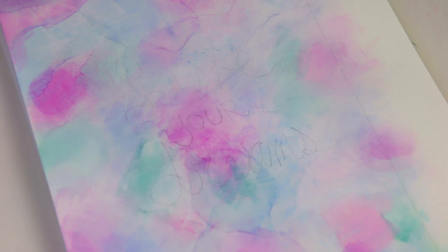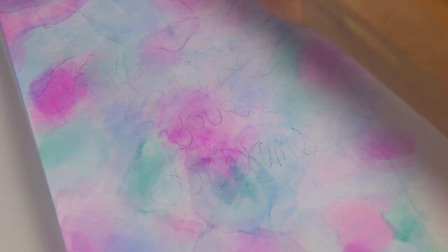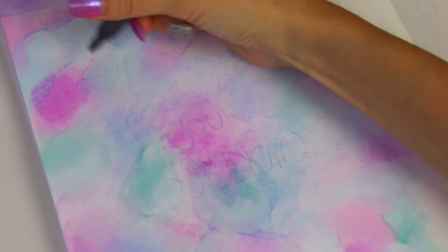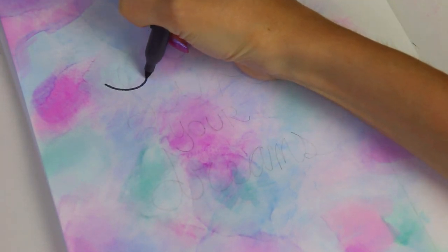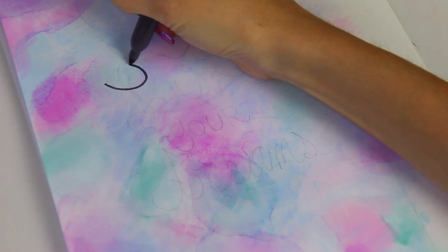Now that I have the background complete I'm going to go in with the quote. You can probably see that I did a light outline of all the lettering first and then I'm just going to go over that with a really dark gray sharpie.